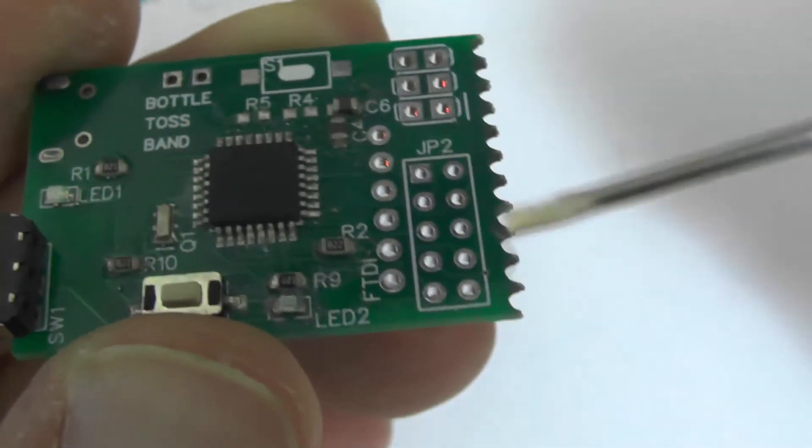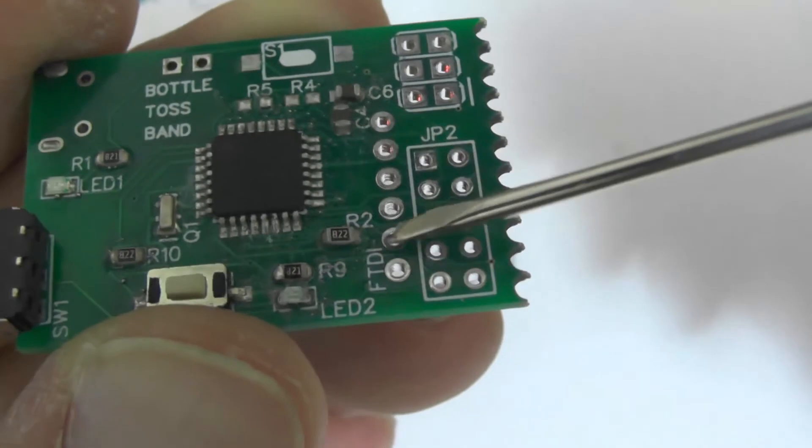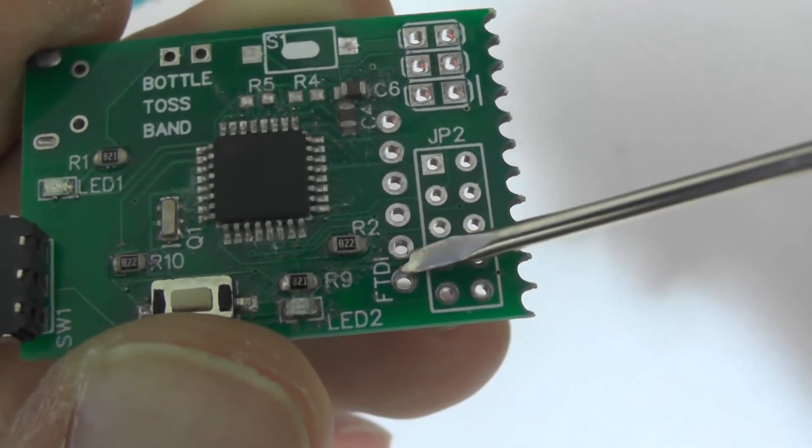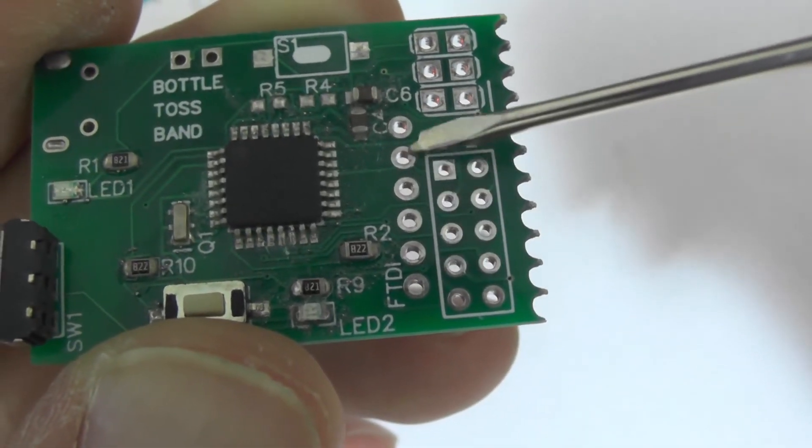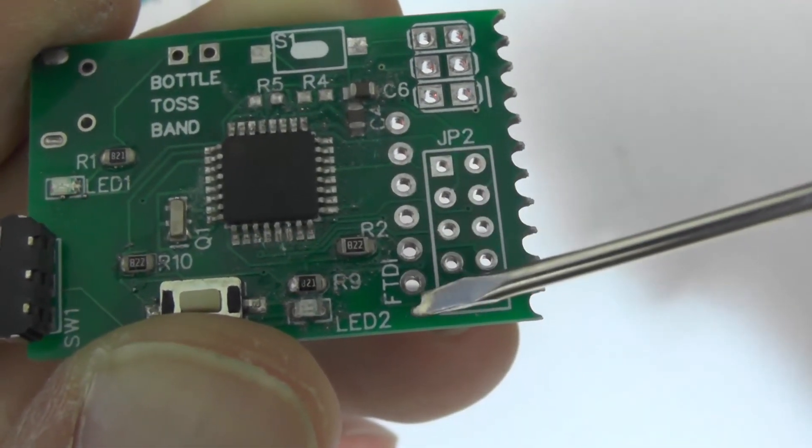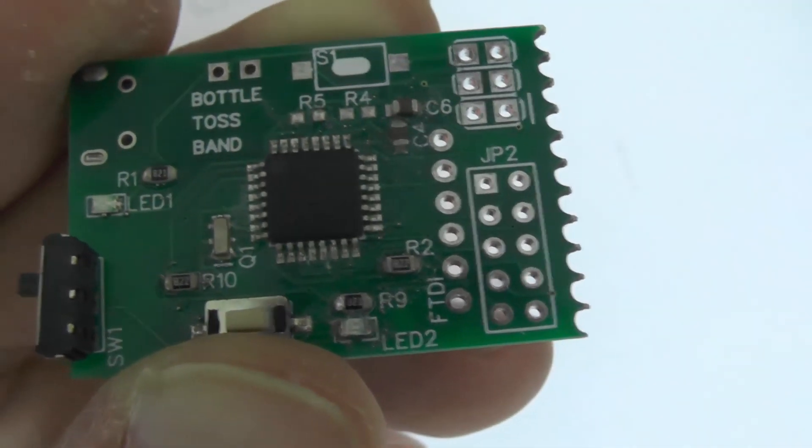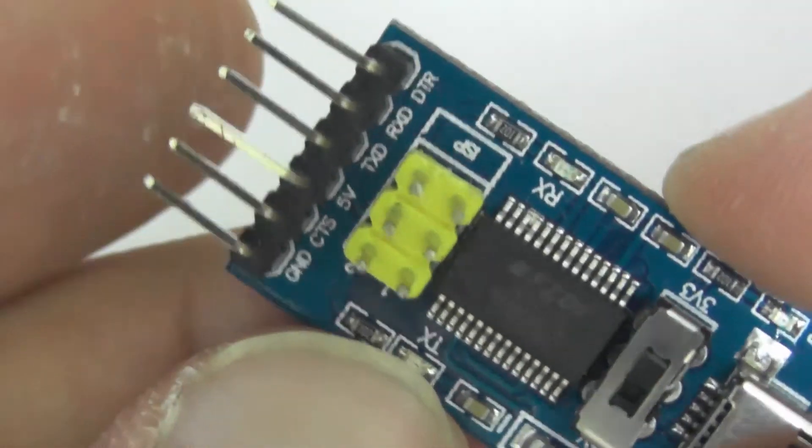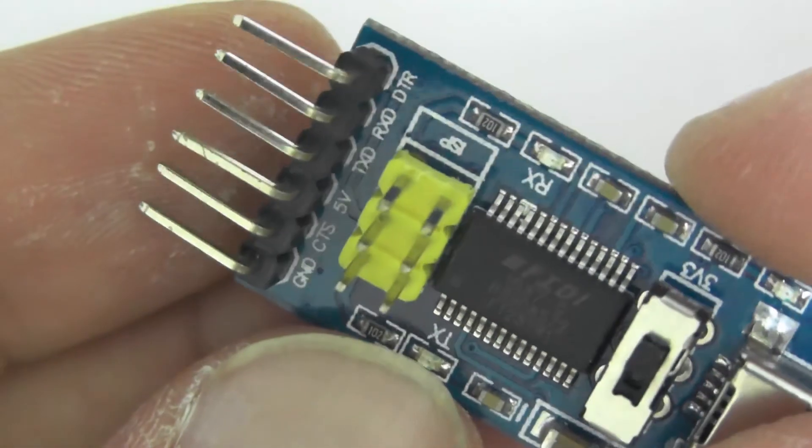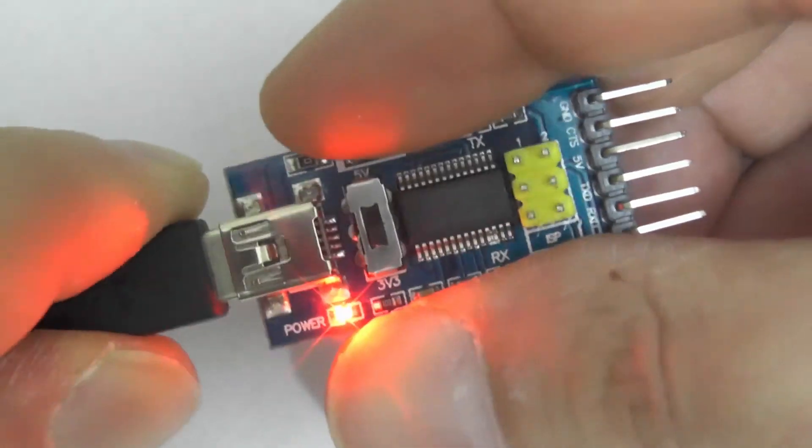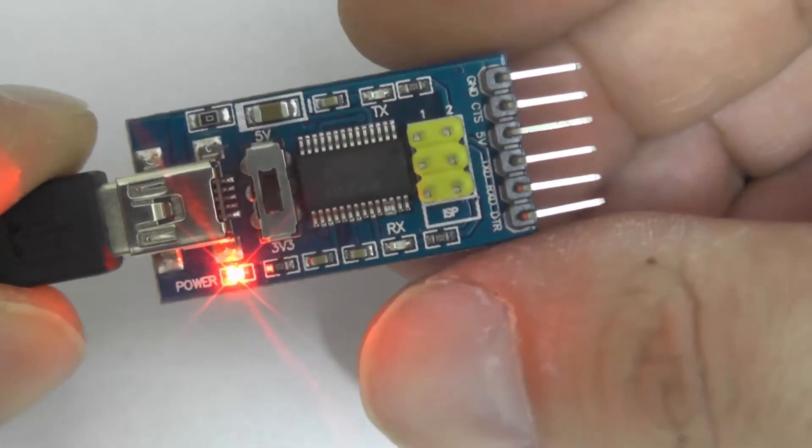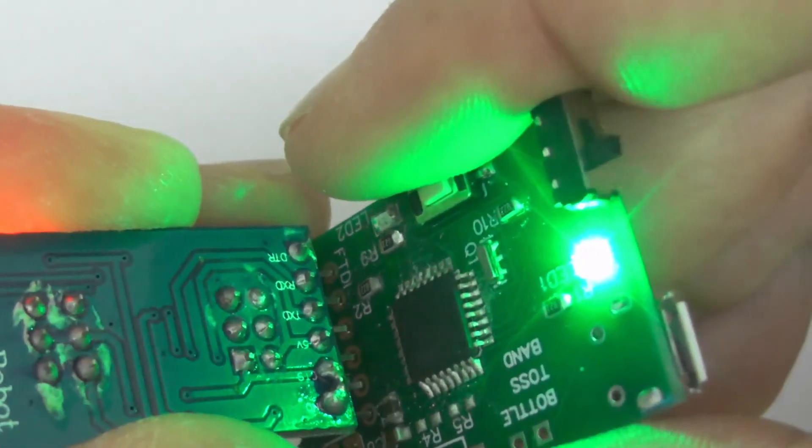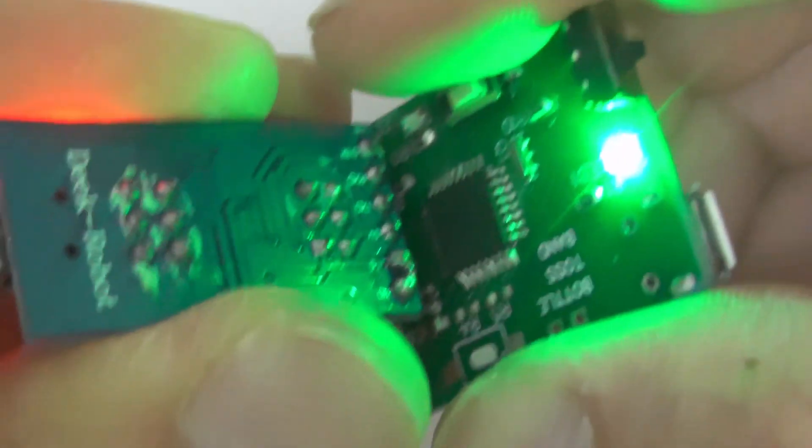It is ready now to communicate via TX and RX pins which are included in another connector called FTDI. FTDI simply is a USB to serial converter because most of the modern PCs and laptops don't have serial port. So after I connect my converter to the FTDI pins,